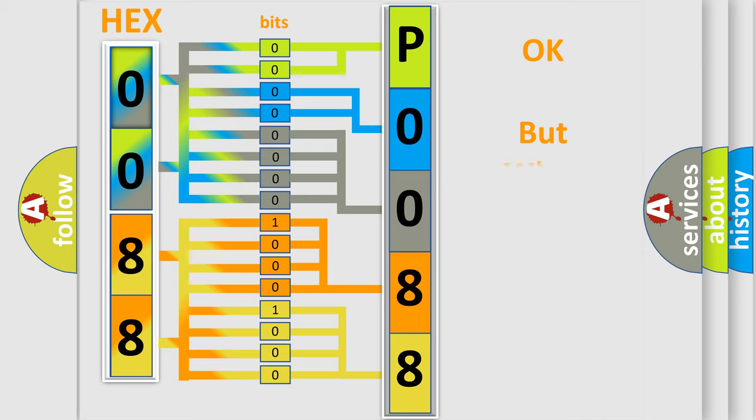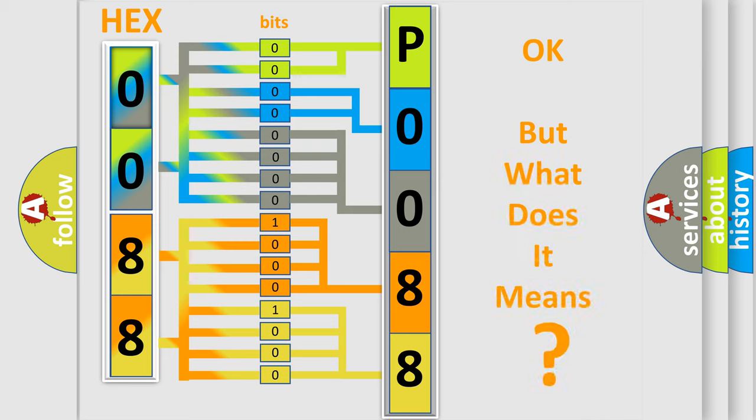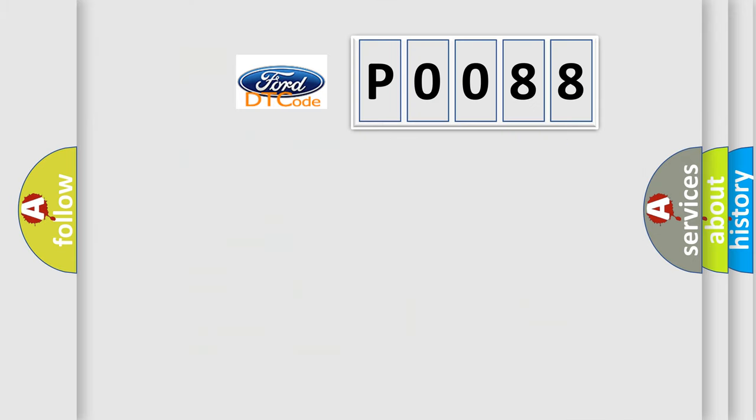We now know in what way the diagnostic tool translates the received information into a more comprehensible format. The number itself does not make sense to us if we cannot assign information about what it actually expresses. So, what does the diagnostic trouble code P0088 interpret specifically for Infinity car manufacturers?